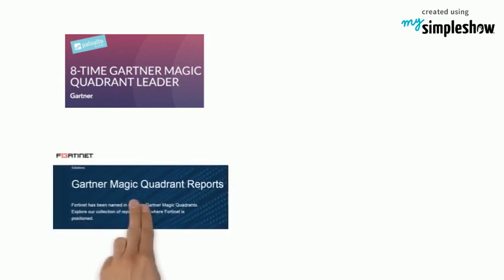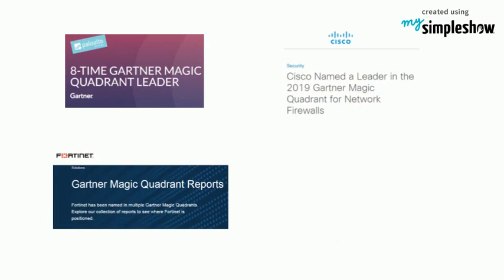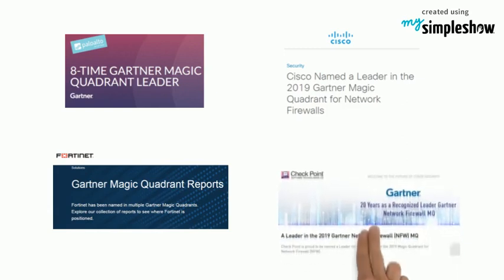Palo Alto, 8-time Gartner Magic Quadrant leader. Fortinet has been named in multiple Gartner Magic Quadrants. Cisco named a leader in the 2019 Gartner Magic Quadrant for Network Firewalls.